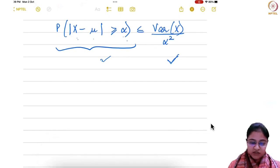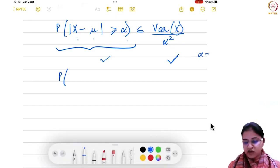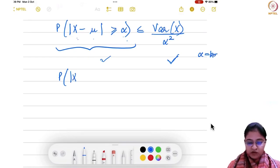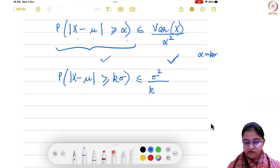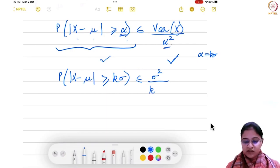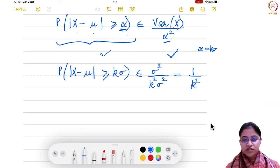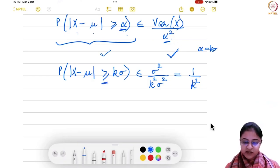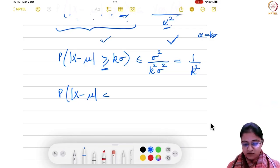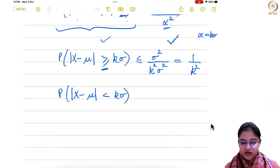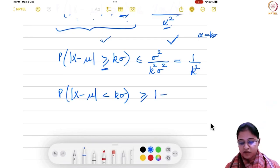Now in this inequality, if you put alpha equal to k sigma, then you get: probability that |x minus mu| is greater than or equal to k sigma is less than sigma squared divided by k squared sigma squared, which simplifies to 1 over k squared. This is the probability of the deviation being greater than k sigma. Now if I want the probability that |x minus mu| is less than k sigma, it is 1 minus that — so it will be greater than or equal to 1 minus 1 over k squared.